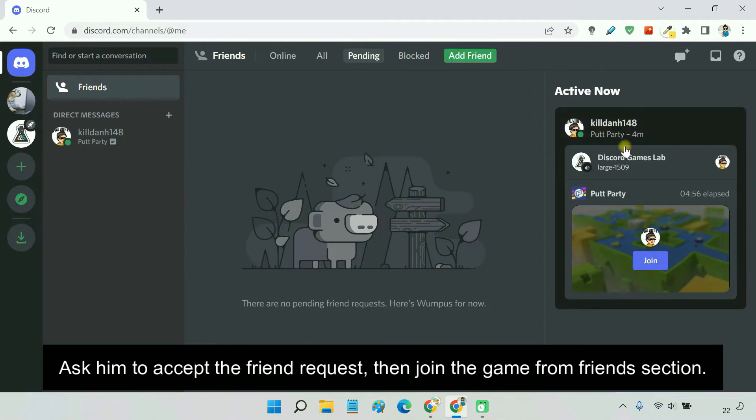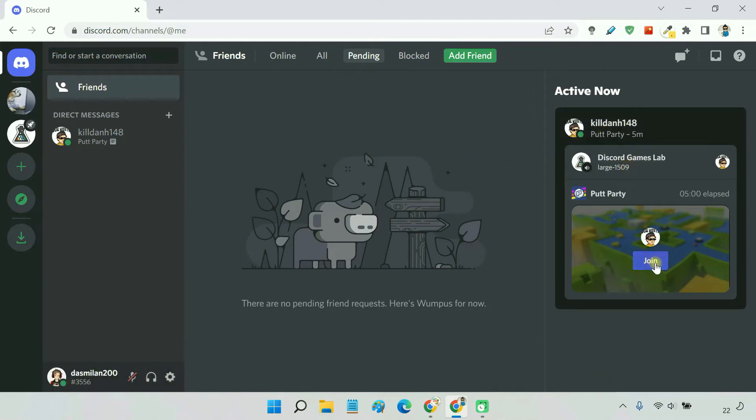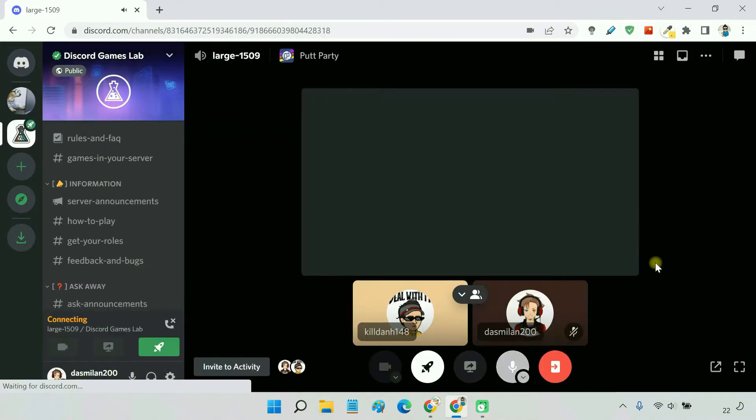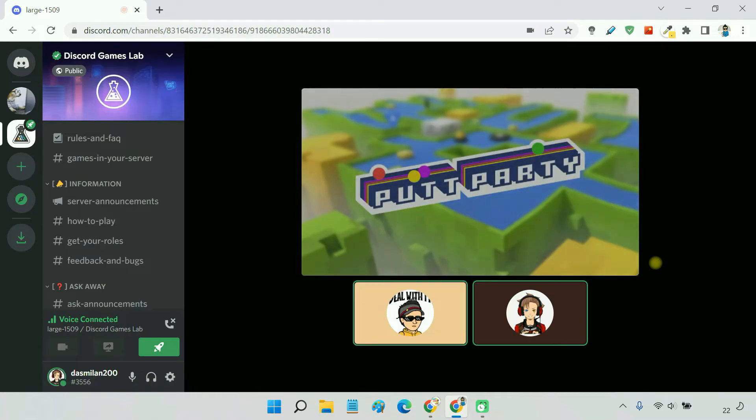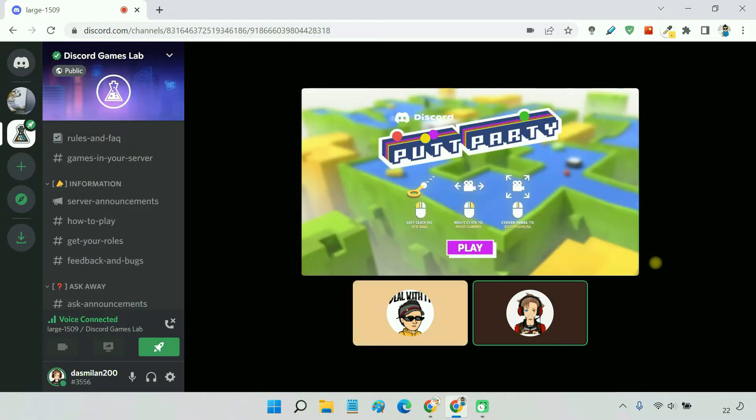Now, he can directly join the game without an invite link. So, let's play the game.